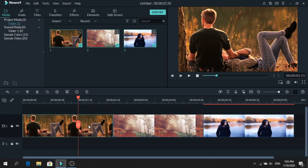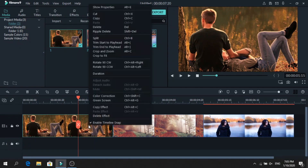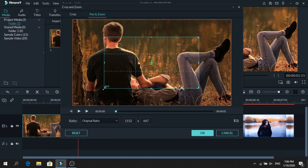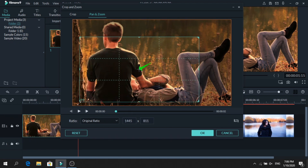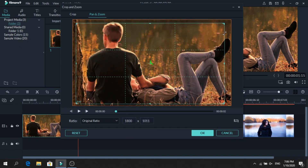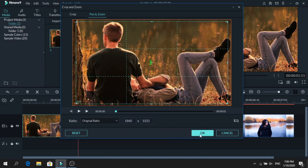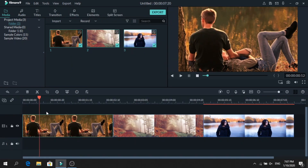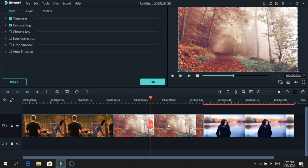Now we will add some movement. Right-click on the first photo, go to crop and zoom, then go to pan and zoom and click on the inner part of the video. Don't make it too small because we just need a little movement. After that is done, press OK — this is how it will look.